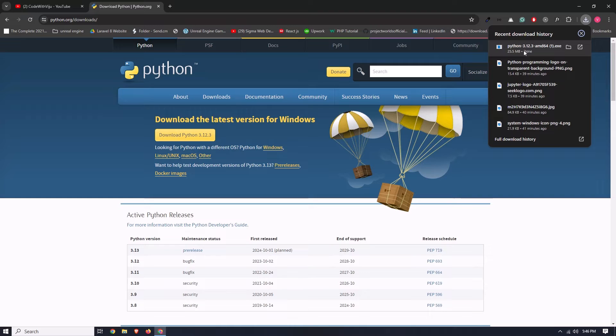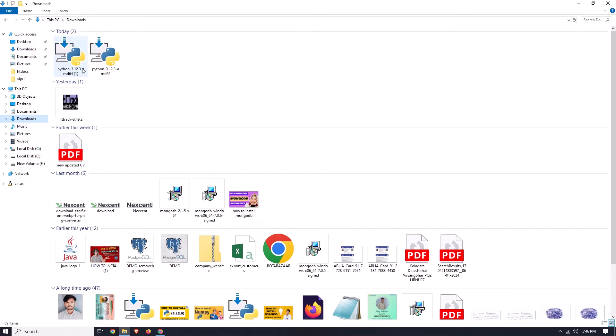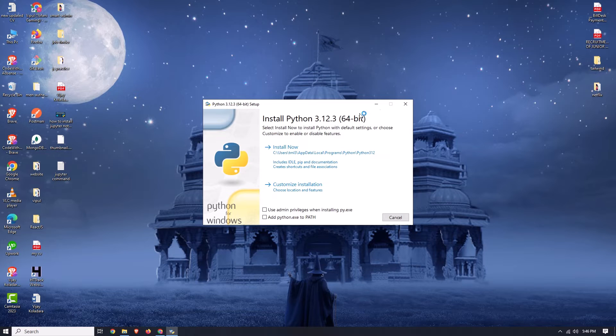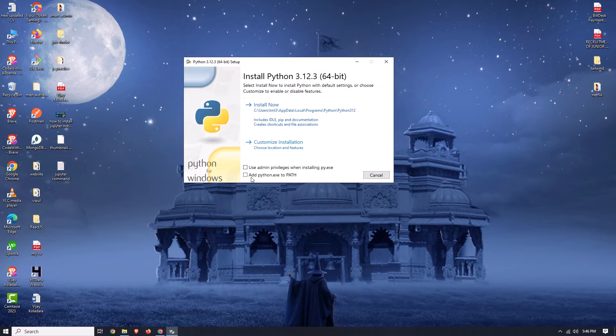Our download is now successfully complete, so let's go to the download folder. Simply double click on it to install Python. Here you can see the Python installation wizard. Now simply tick the 'Add python.exe to PATH' option because we need to add python.exe to our environment variables. Then click the Install Now button.